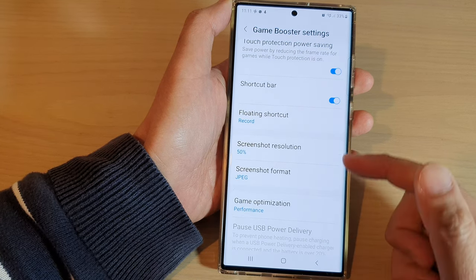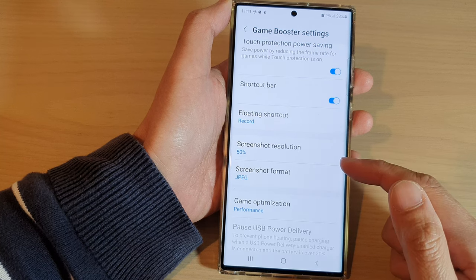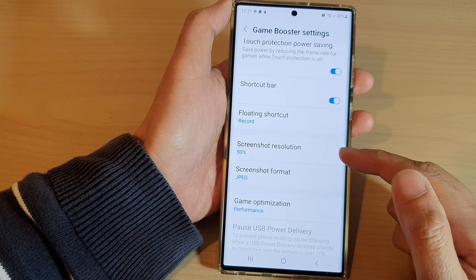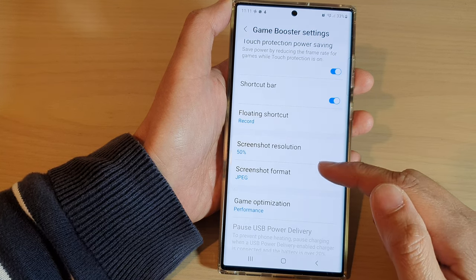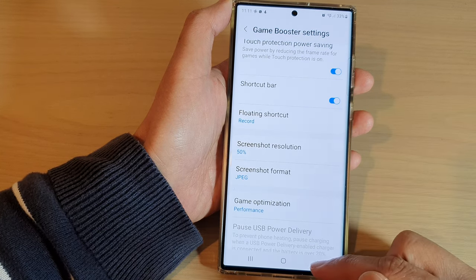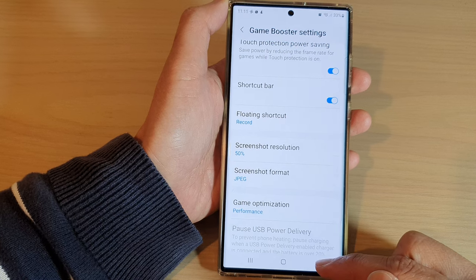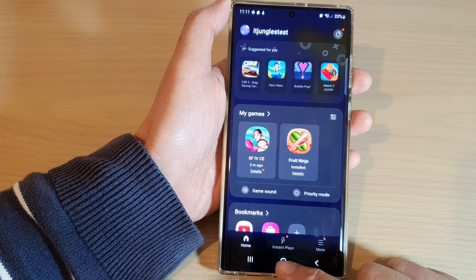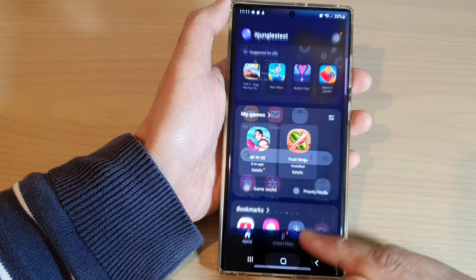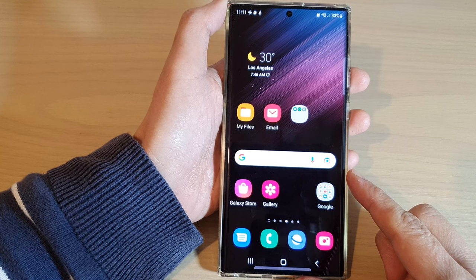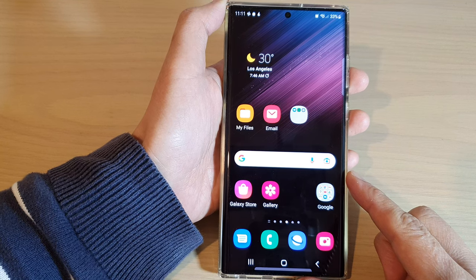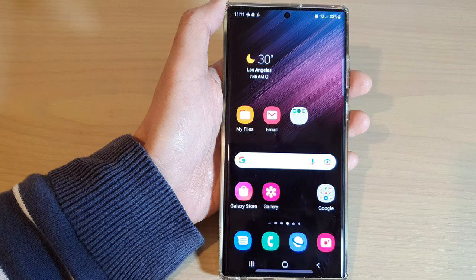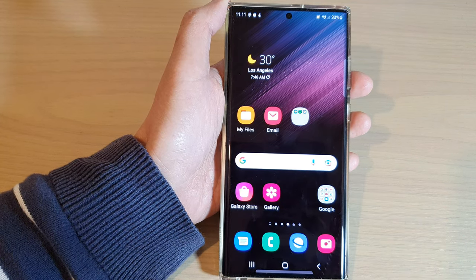And that's it. So that is how you can change the Game Booster screenshot resolution and format on the Samsung Galaxy S22 series. Finally, you can tap on the home button to return back to the home screen. Thank you for watching this video. Please subscribe to my channel for more videos.